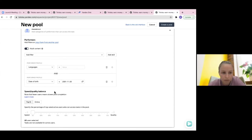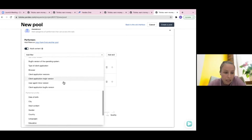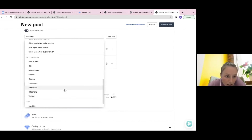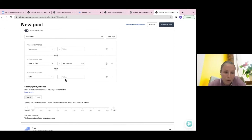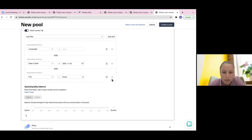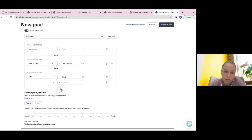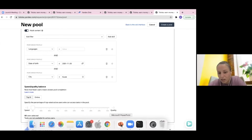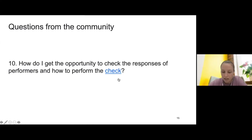For filtering by city, there is a dedicated City filter in the pool's Audience tab. You can specify one or multiple cities to include, or use the 'not equal' operator to exclude specific cities - for example, selecting all cities except a particular one.